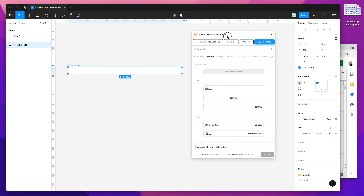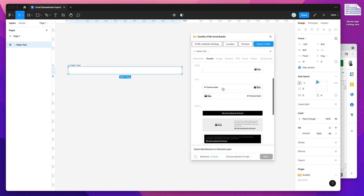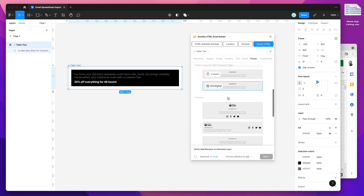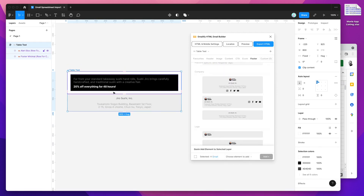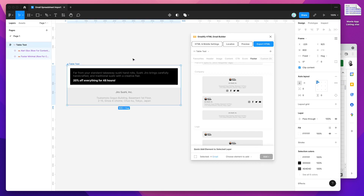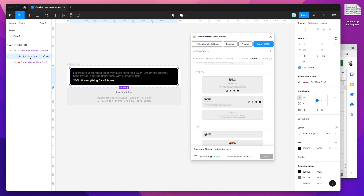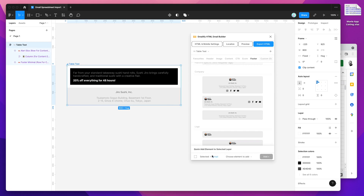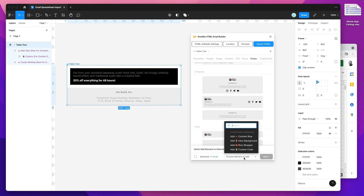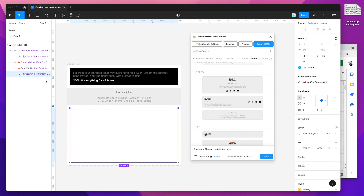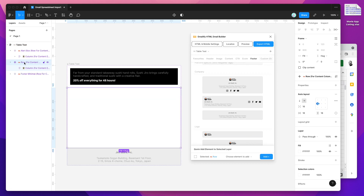This allows us to do different things like add pre-built components. From the components menu you can click on any of these and change the category to pick different ones. But today we're going to be creating a custom table component from a spreadsheet automatically. To do that, we use the quick add element to selected layer function at the bottom of the plugin. When you select a different type of layer in your email, it gives you different options. So I'll click on the email frame, then add a content row by clicking the add button.